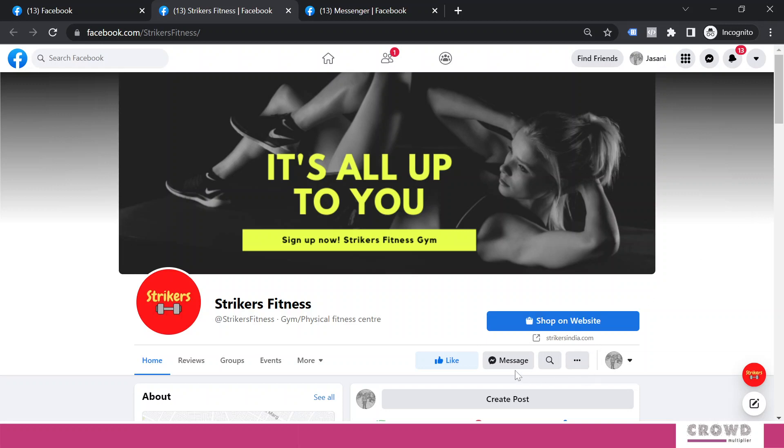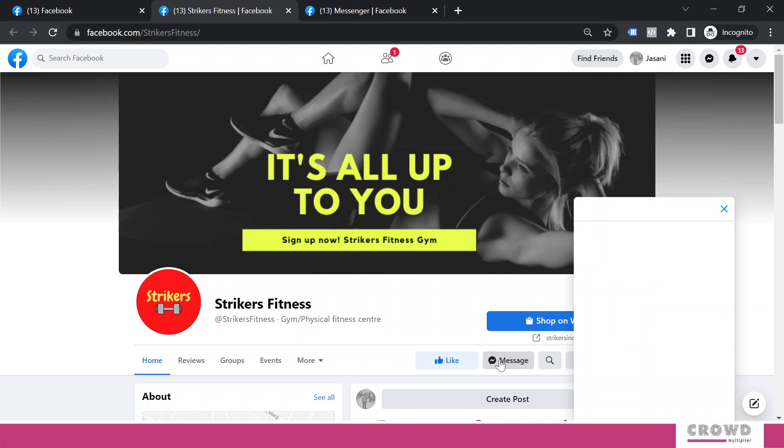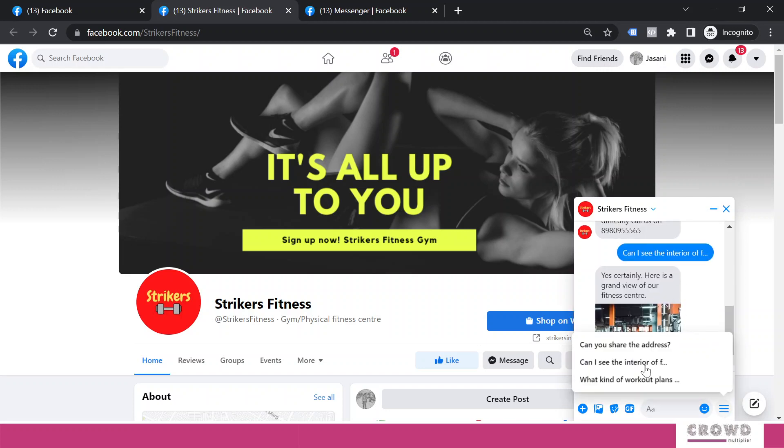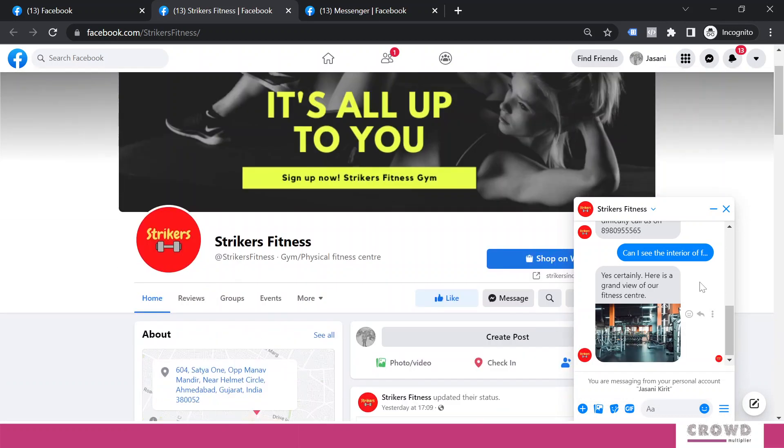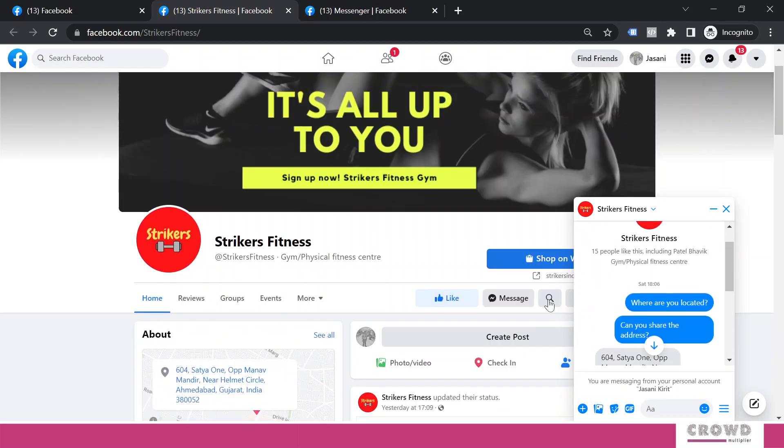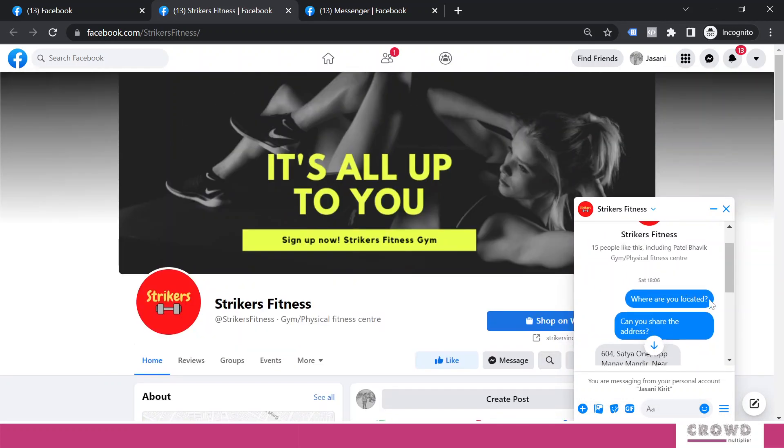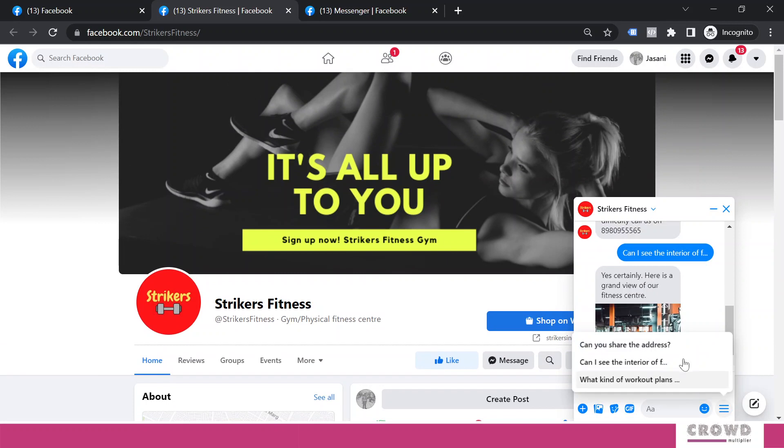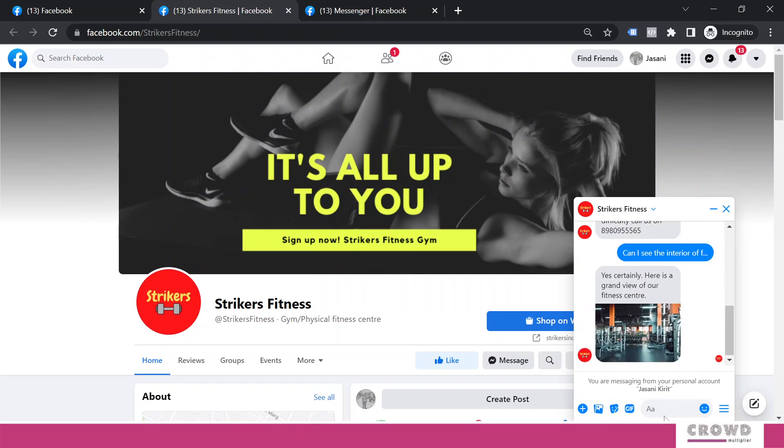...we should be able to see all the questions we had configured. But there are possibilities that customers may not select anything from this and straight away start the interaction by typing something. There are two possibilities.